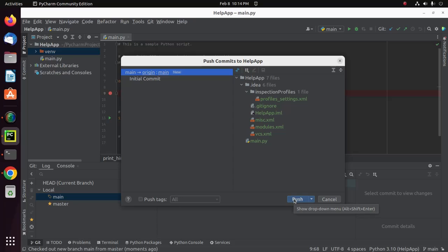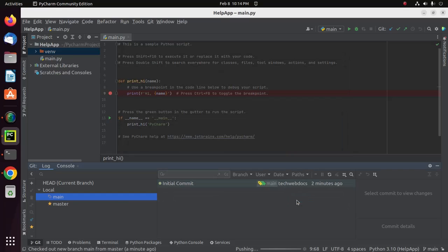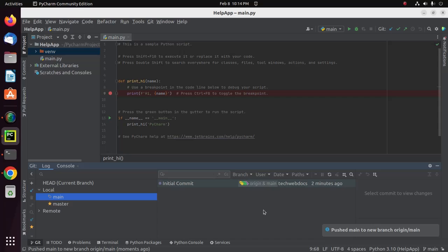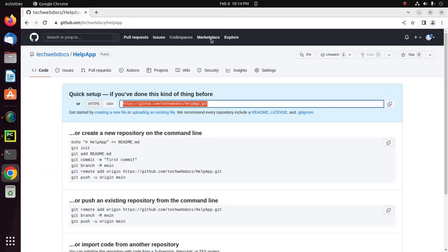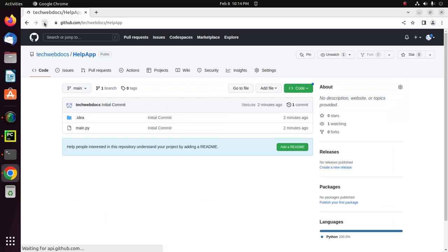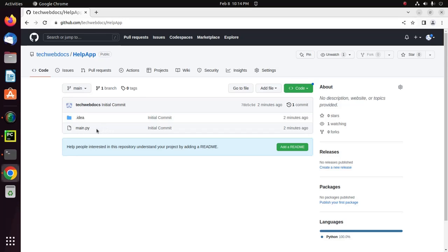Now push this local project to the remote repository. Now reload this repository and here you will see the local project has been pushed to the remote repository named Help App.